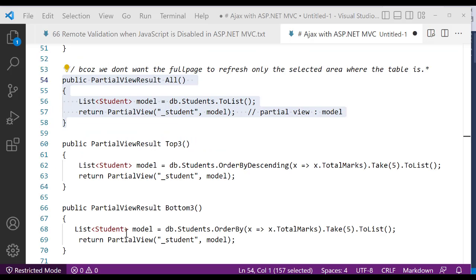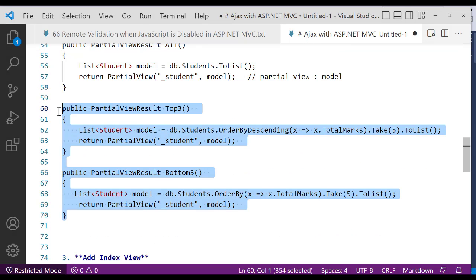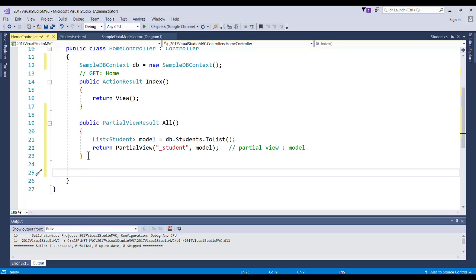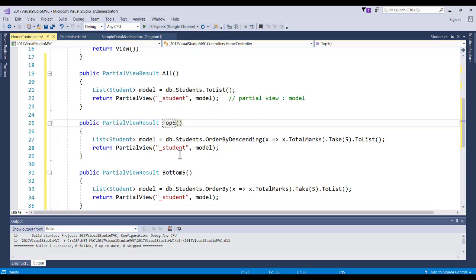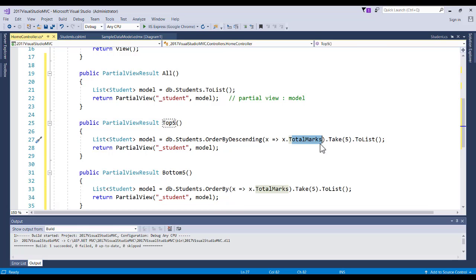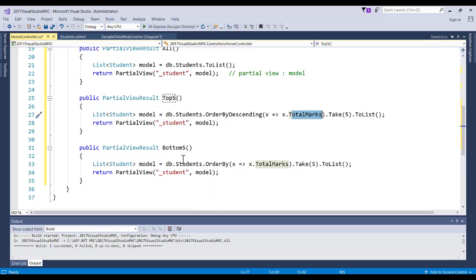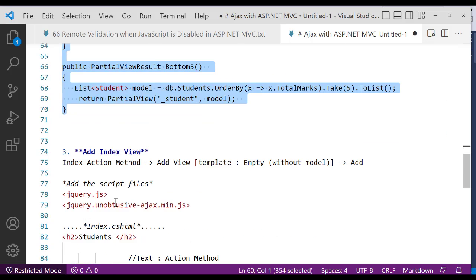Next, we create TopFive and BottomFive methods. For TopFive, we order the students by total marks in descending order and take the first five, then return the partial view with that list. For BottomFive, we order in ascending order (smallest first) and take the first five. Both return the '_Student' partial view with their respective lists. Save the controller.